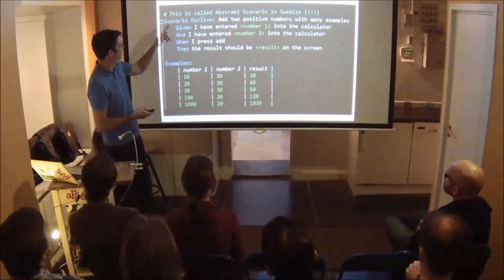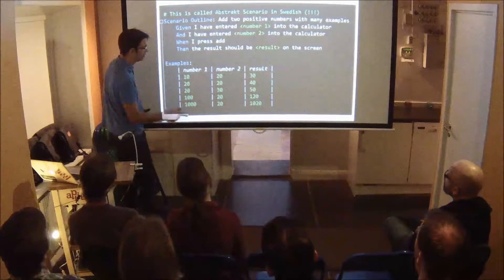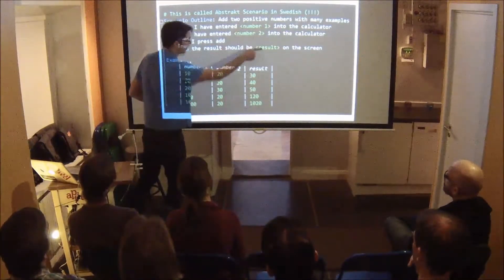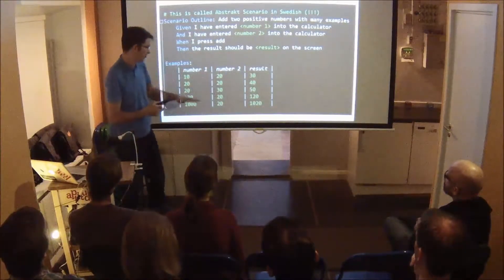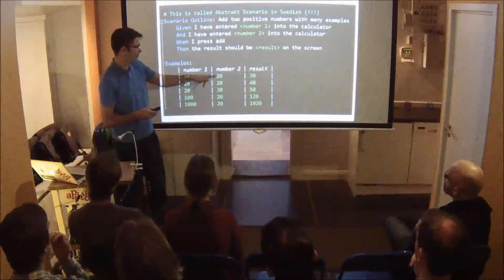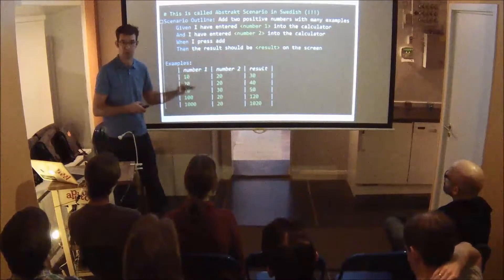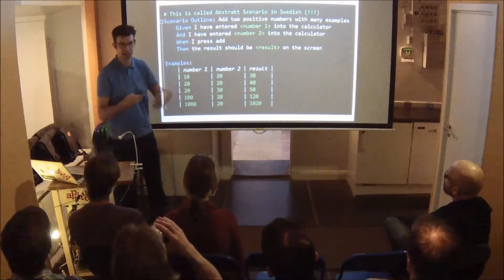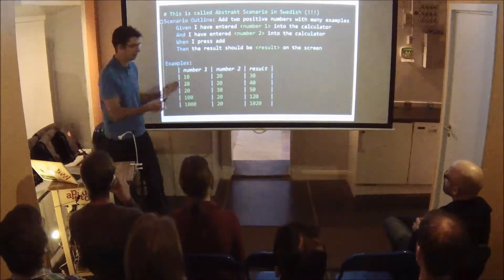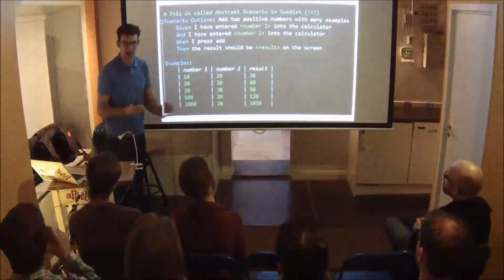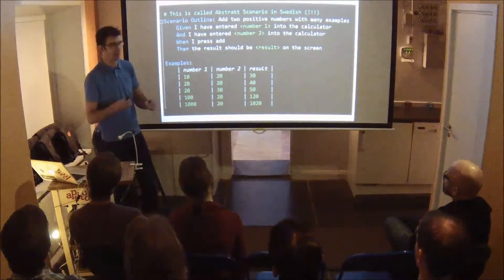Scenario Outline — also called 'Abstract Scenario' in Swedish — lets you write abstract scenarios with an Examples table below. It would be run once for each row in the table, picking up values by mapping the column headers. This is a really powerful way of introducing more examples. Often after a specification workshop I'll have one or two concrete examples, write them as a Scenario Outline, and add more examples afterwards cheaply.